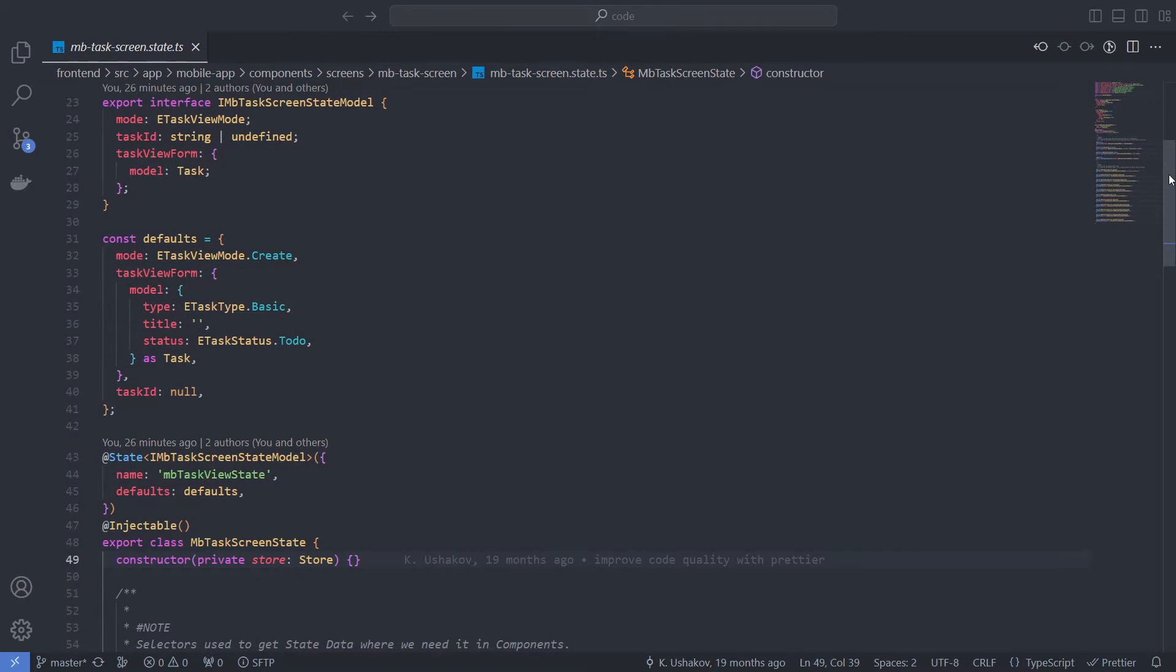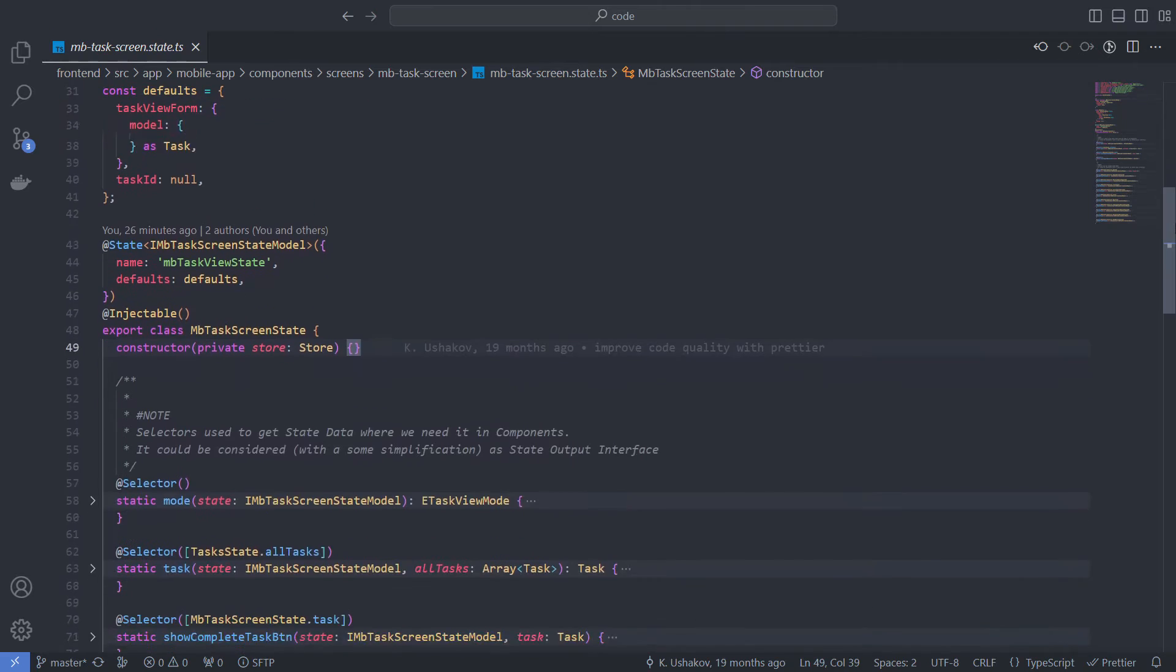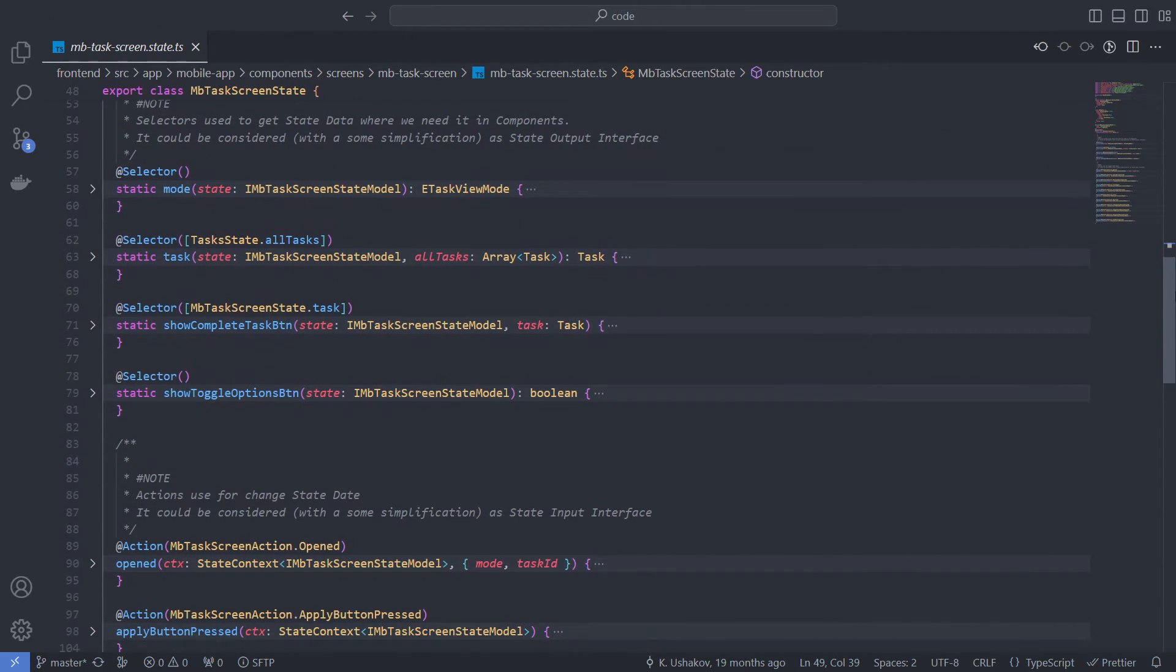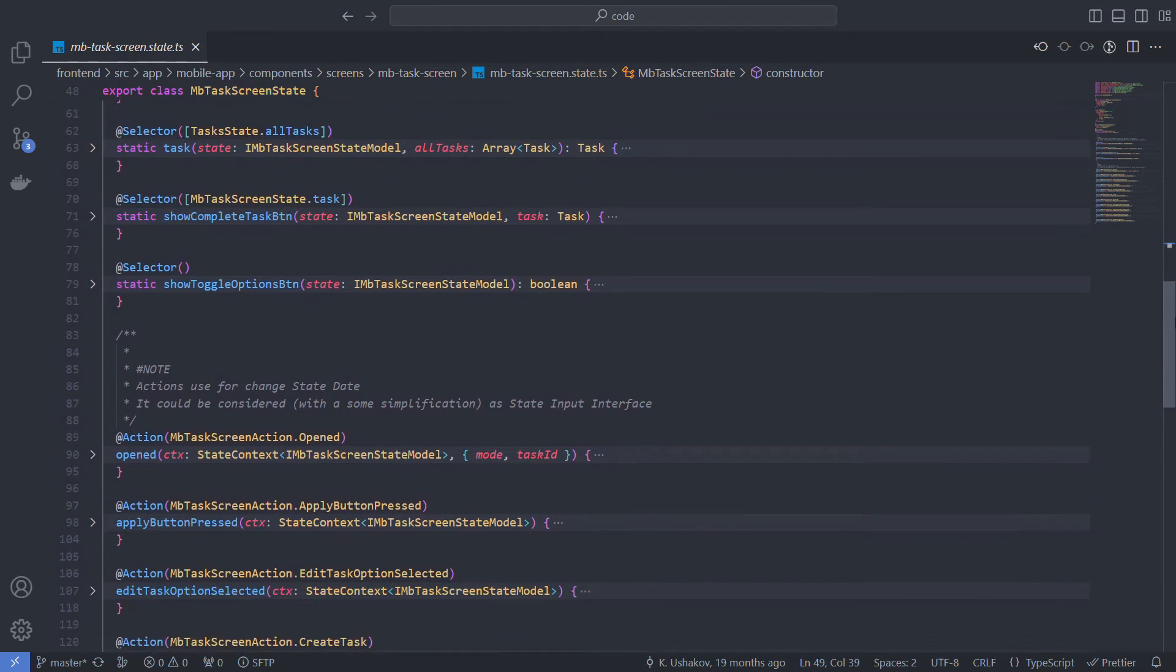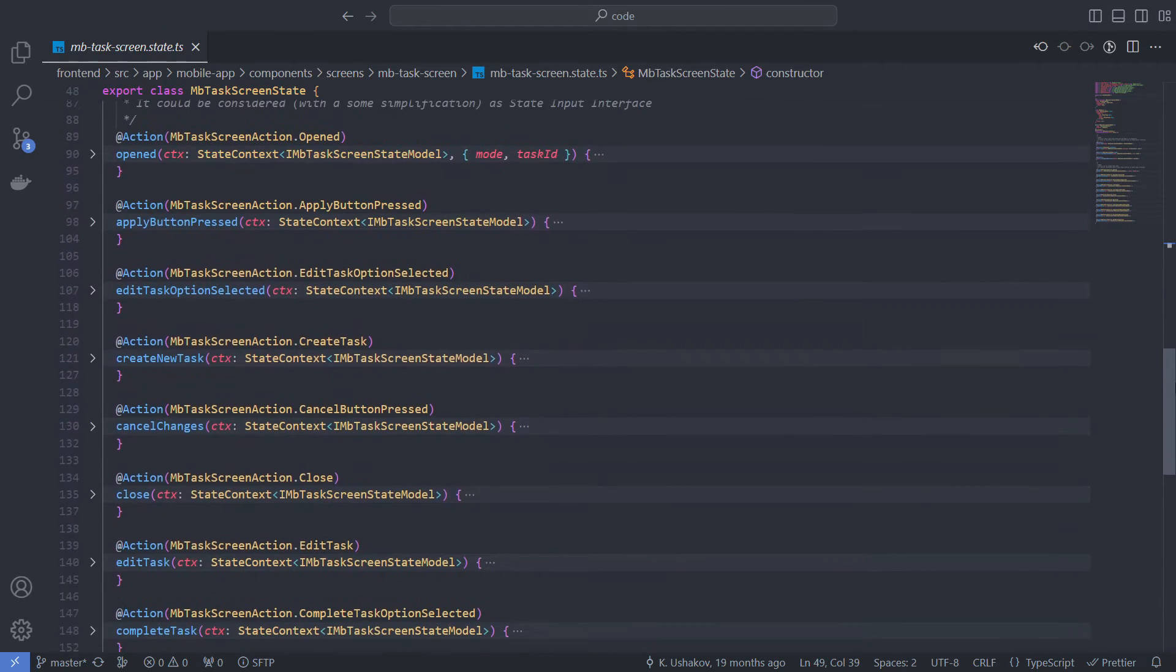The two main big blocks of the state class are selectors and actions. I'll talk about both in detail in the next video. For now, I'm just saying that we use selectors to retrieve state data where we need it, and we use actions to change the state.